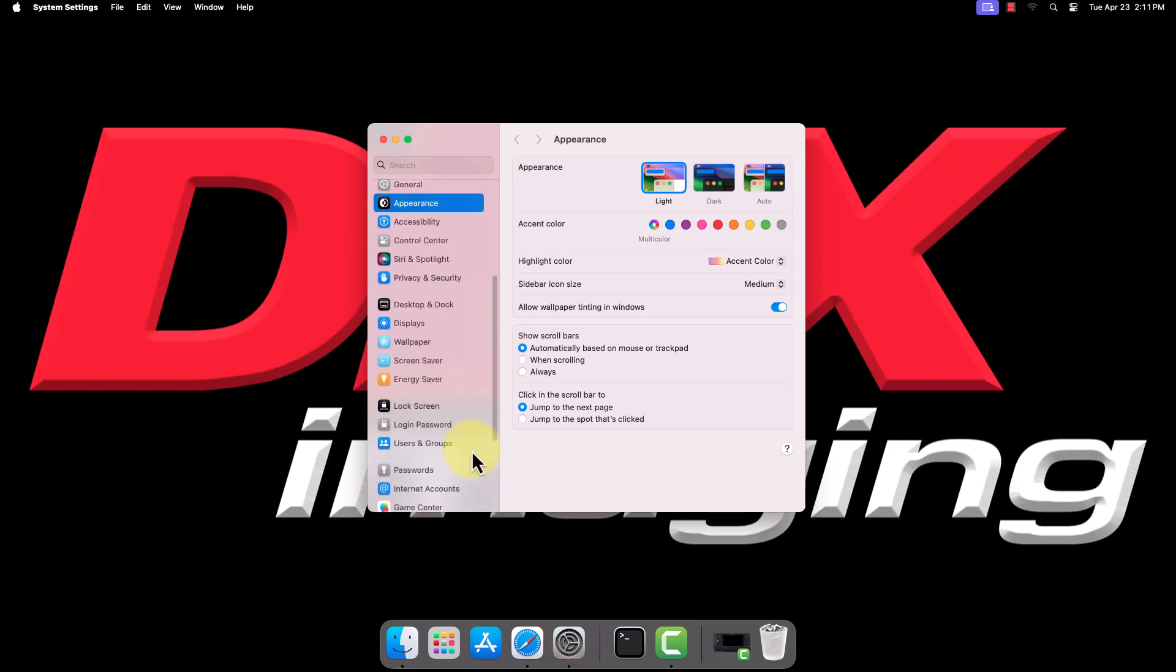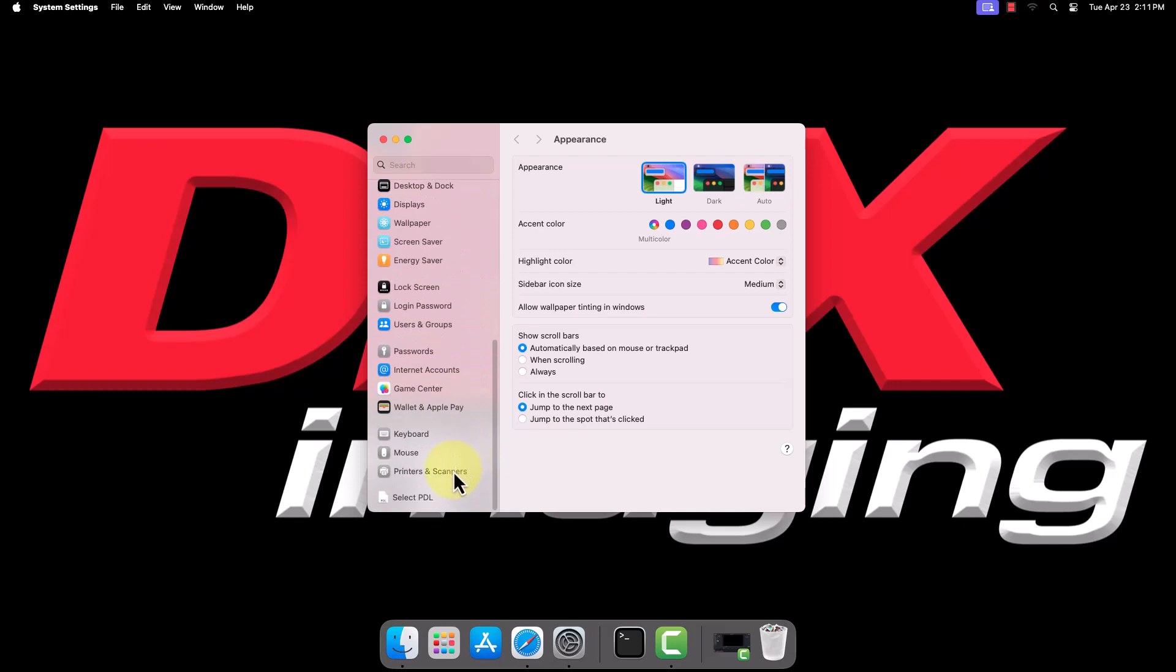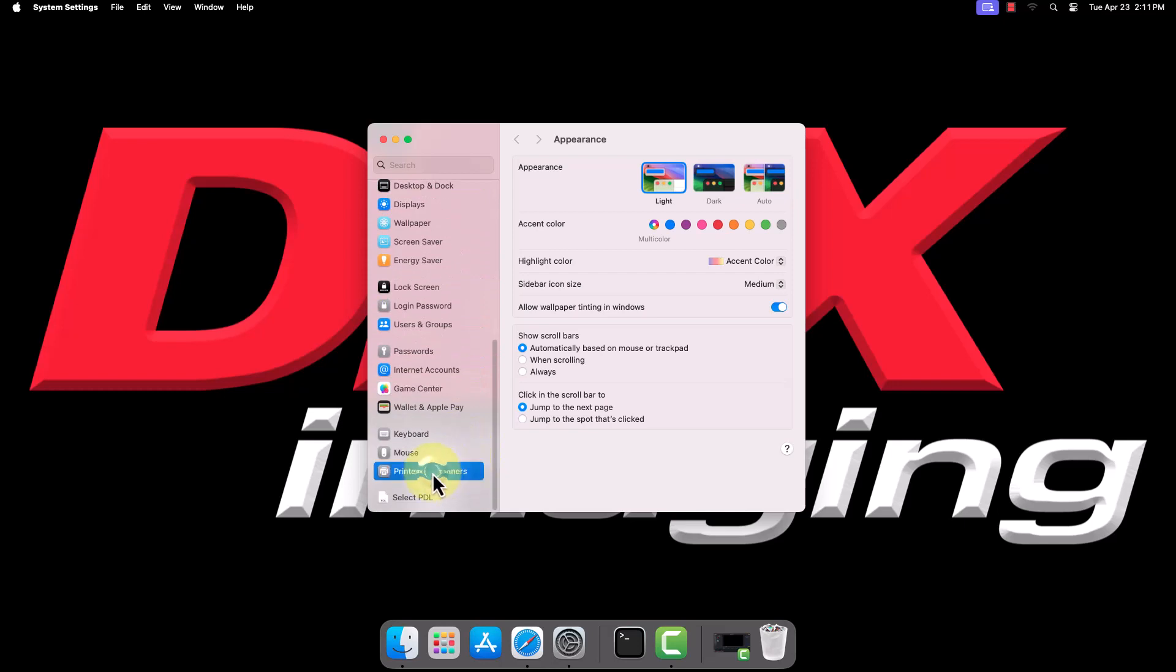Navigate to Printers and Scanners. On newer macOS versions, click Add Printer, Scanner, or Fax. On older macOS versions, you'll click the plus icon.